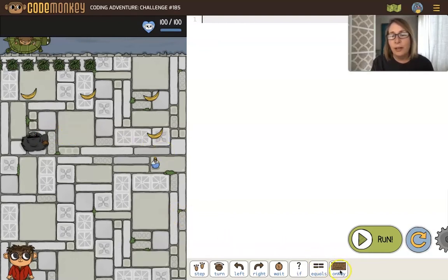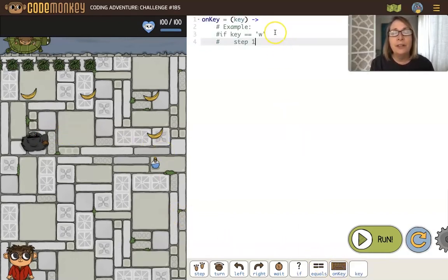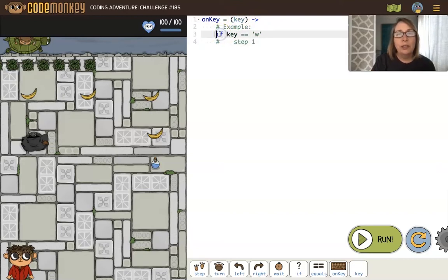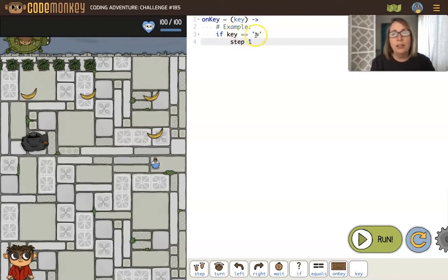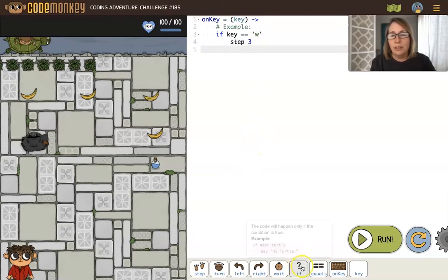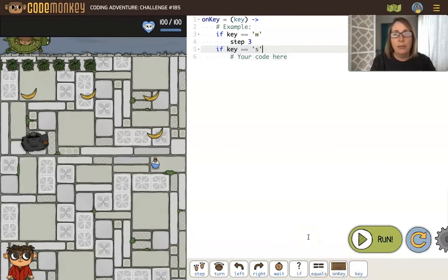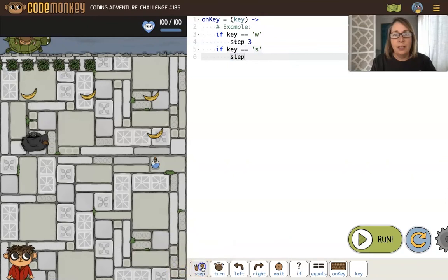We'll start by putting down our onKey function. Remember the key parameter takes on the value of the key you just pressed. We'll use what they're starting us with. If the key you just pressed is a w, you step one — let's step three instead, so the monkey will step three. Now let's say if the key is equal to s, the monkey can step negative three, so now it goes forwards and backwards.